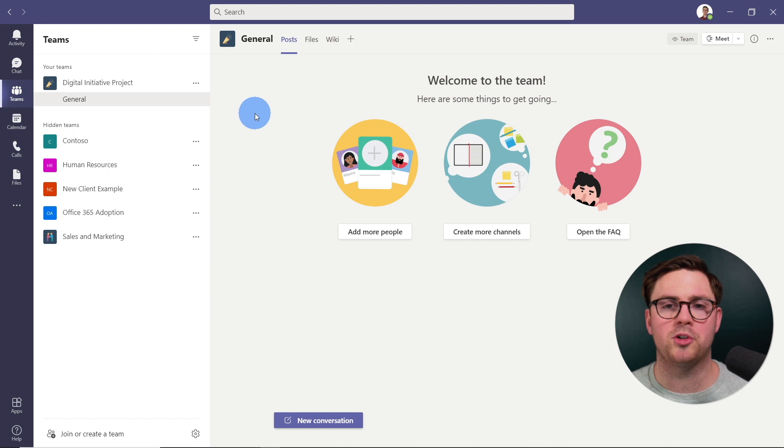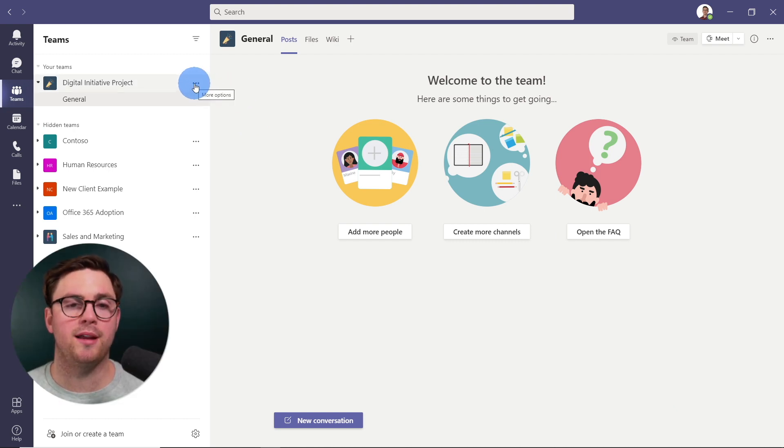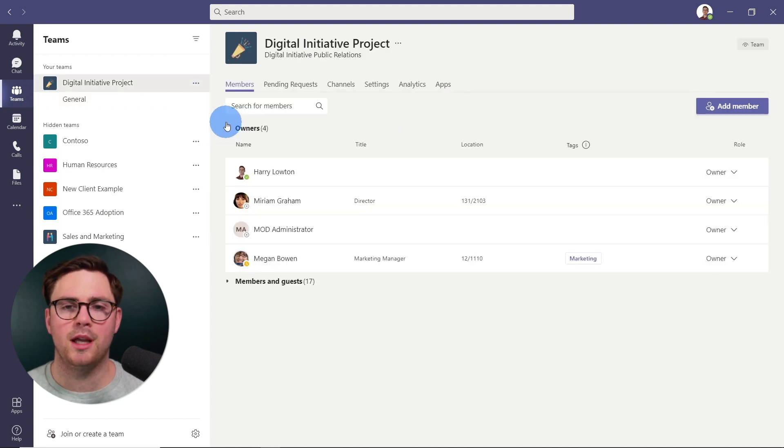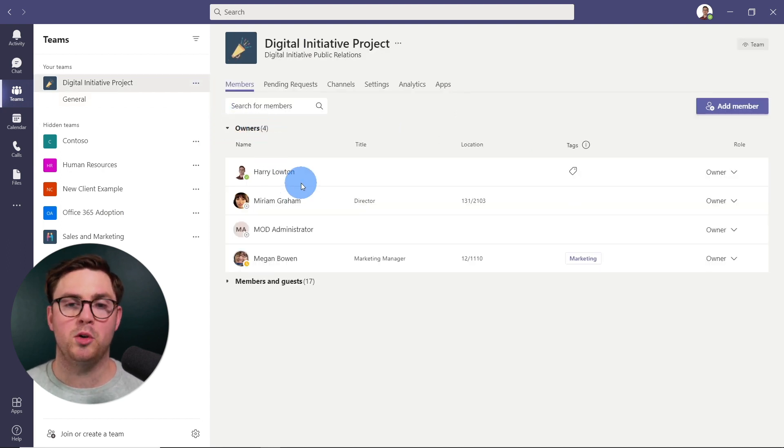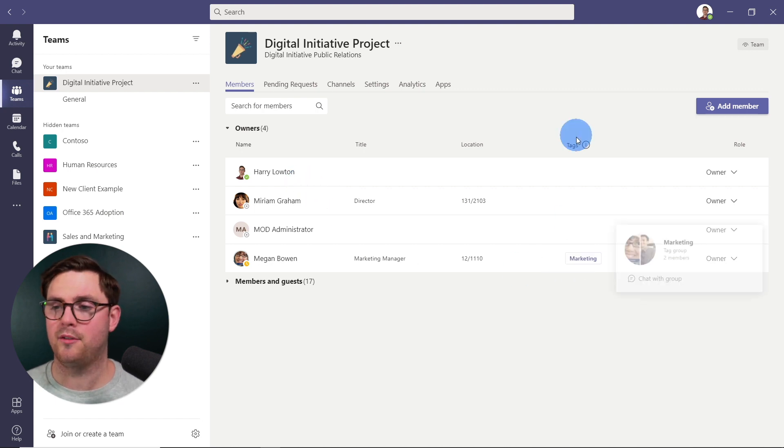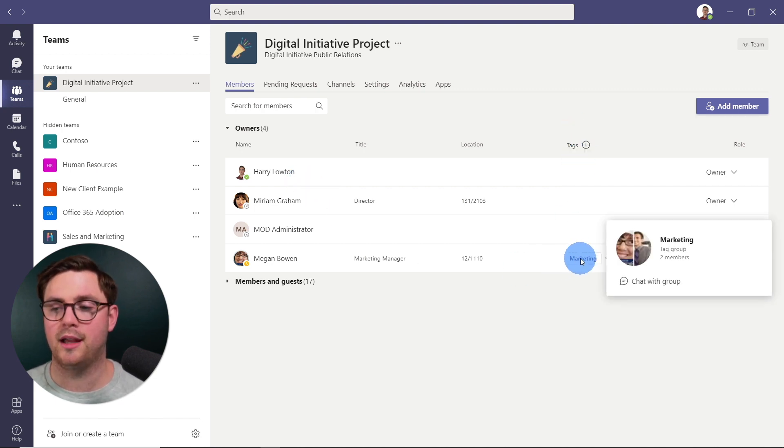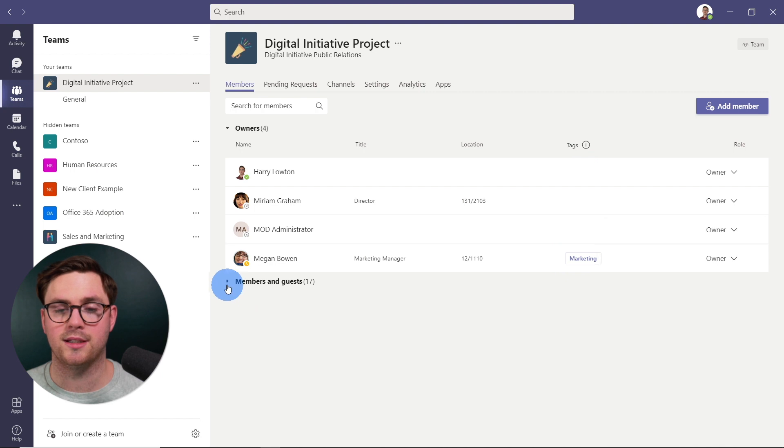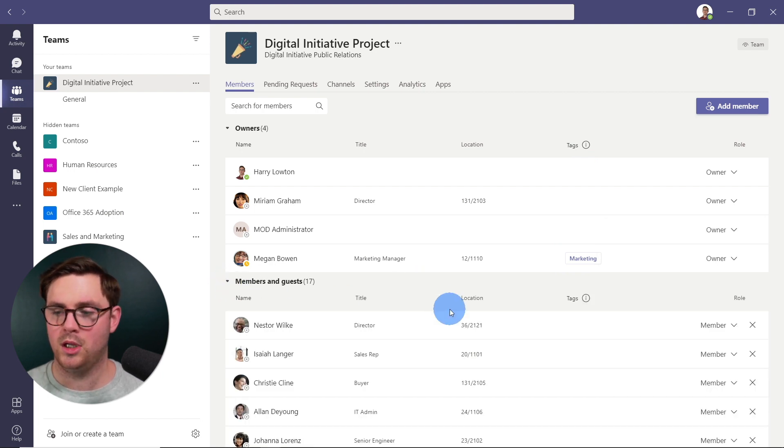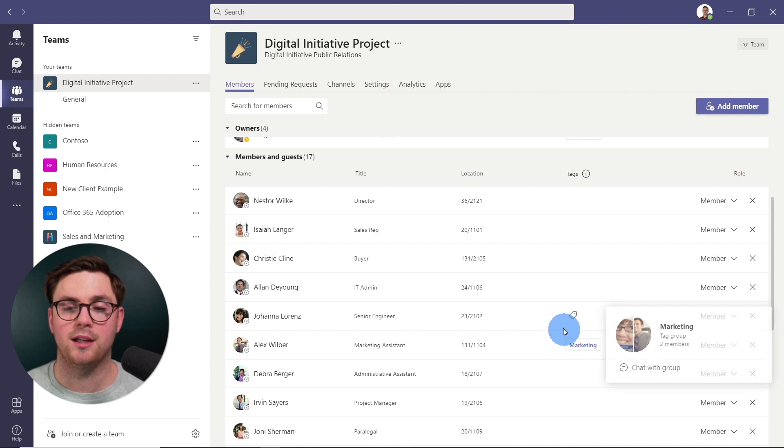And at this point, we've created a tag. There is another way of doing this. We can easily just go back here to the more options, and then we can go to manage team. And then from manage team here, you're already going to start noticing that we have tags as a column. And we can see that Megan has the marketing tag. And if I drop down the rest of our members, we're going to see here that Alex has marketing as well.